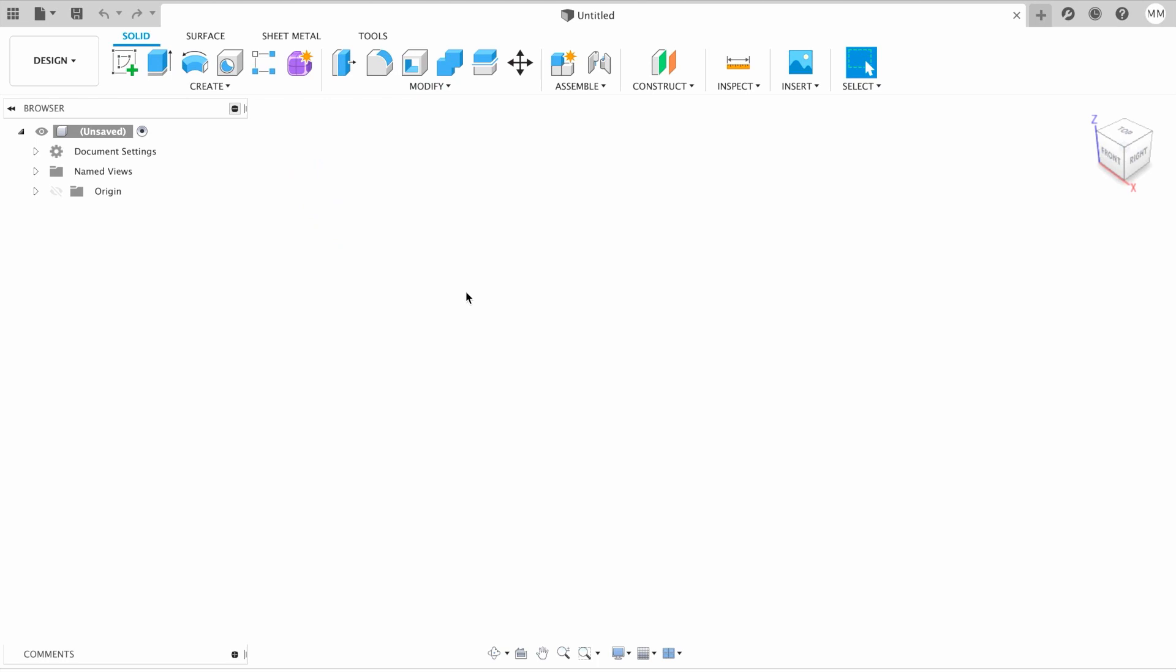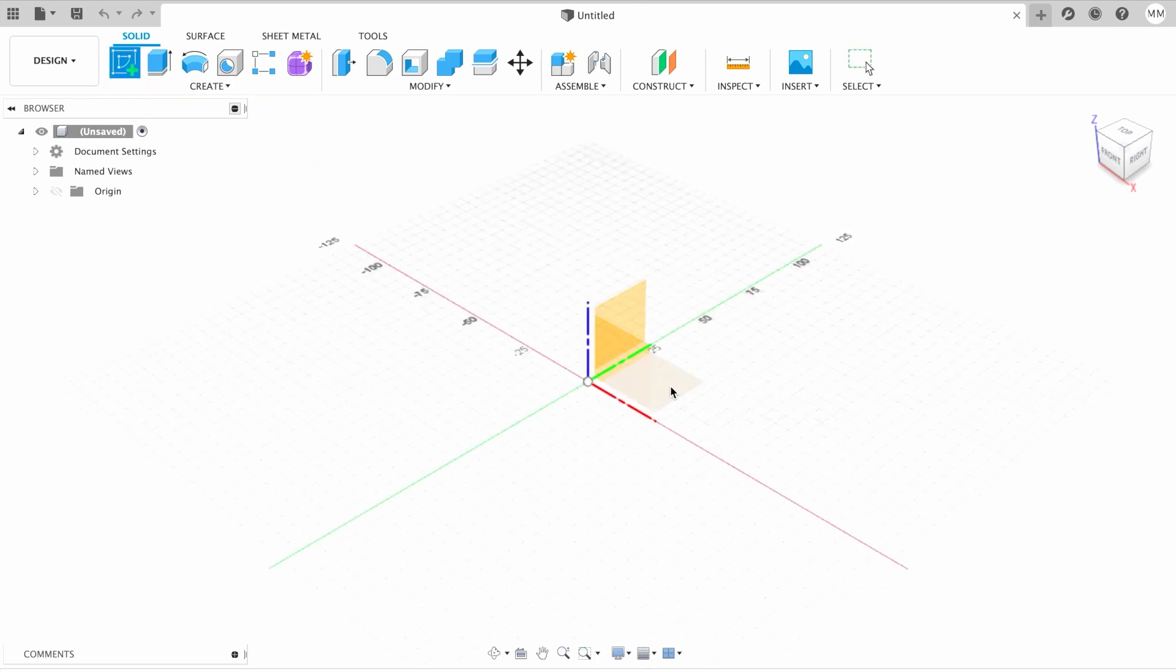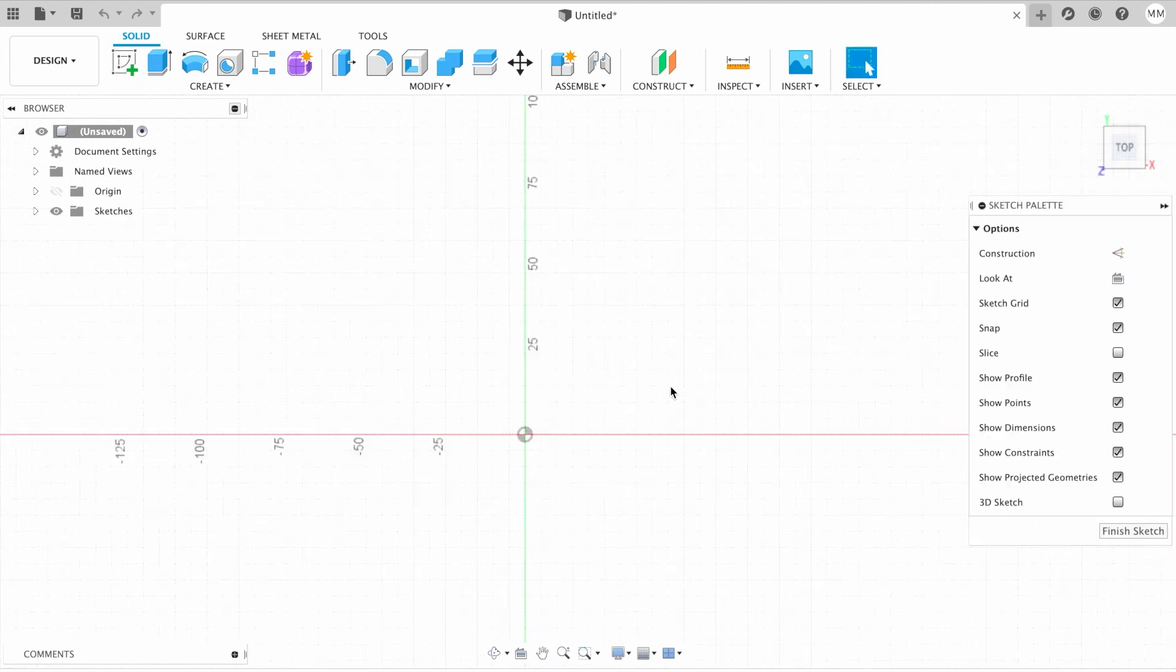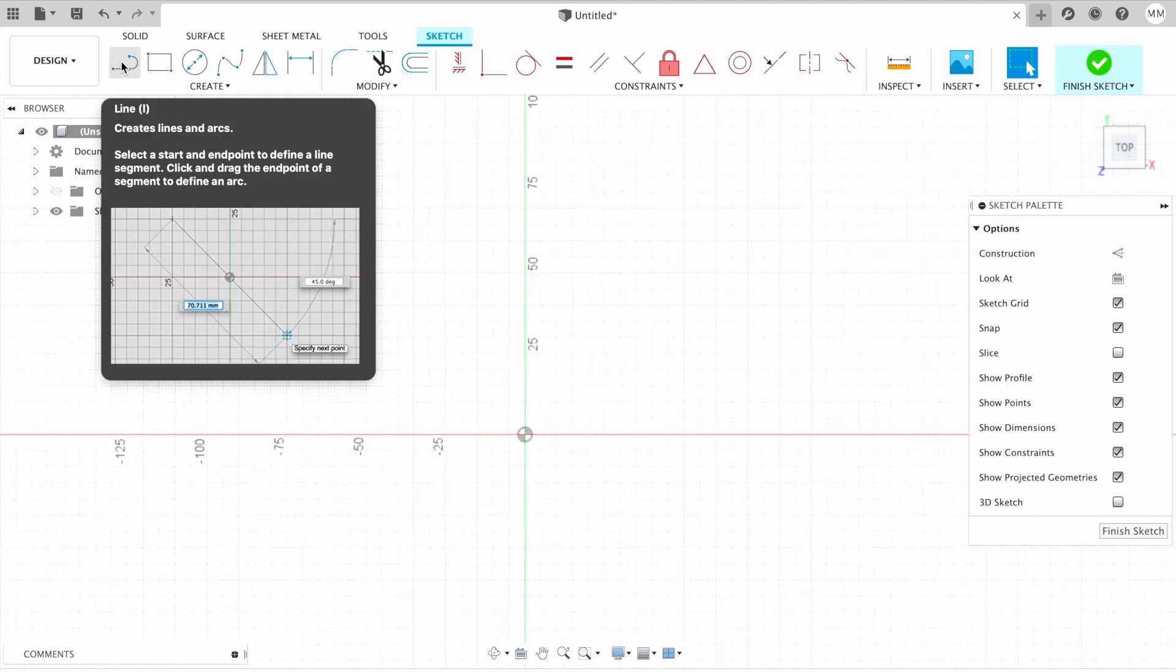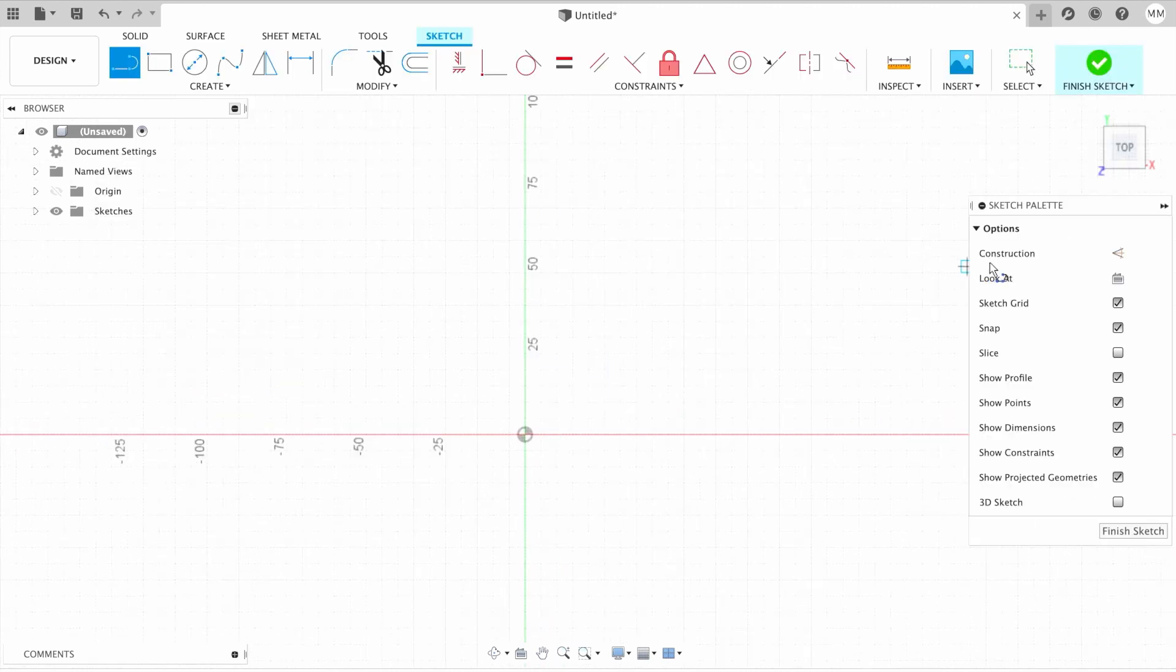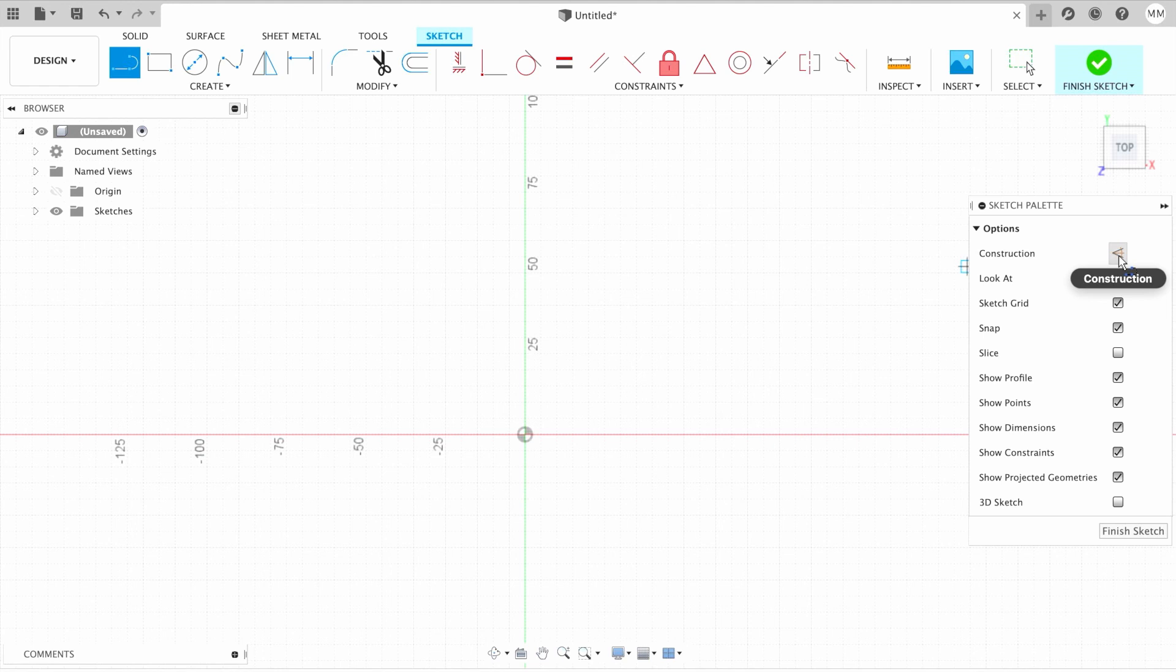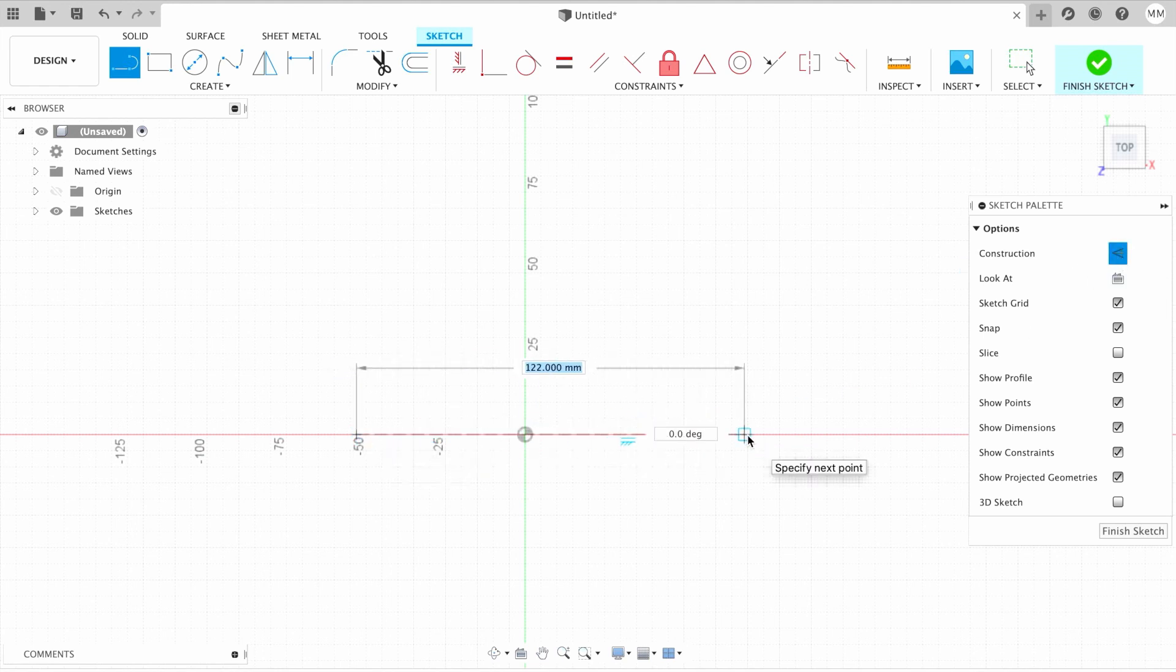So now that we know we need eight centimeters wide canvas, we're gonna create a sketch on the XY plane. I'm gonna choose line, then I'm gonna select construction.